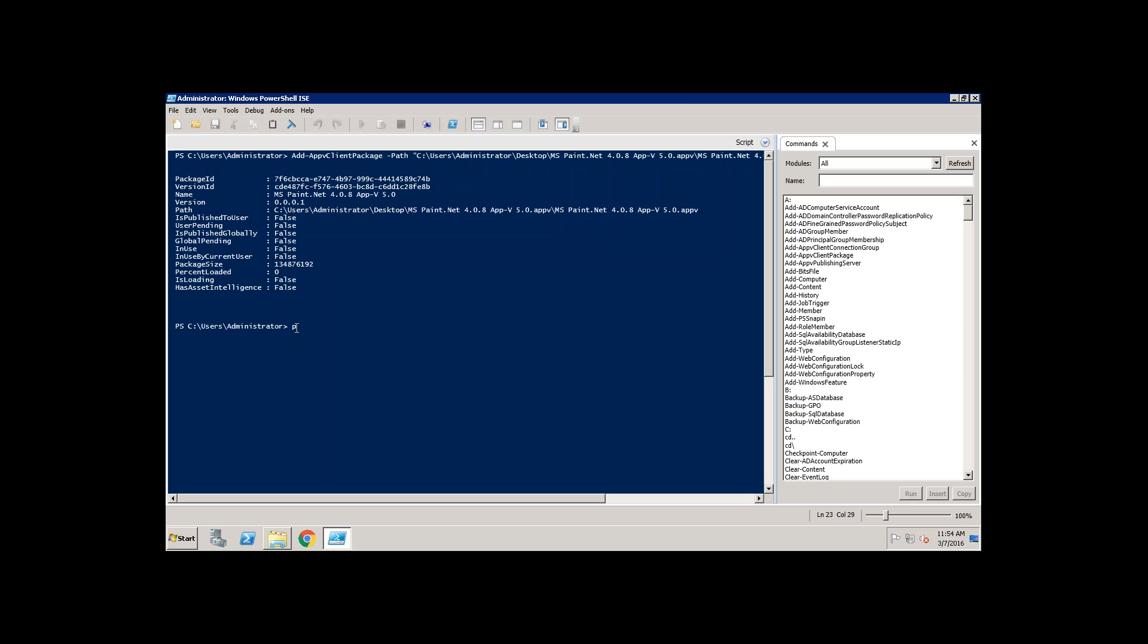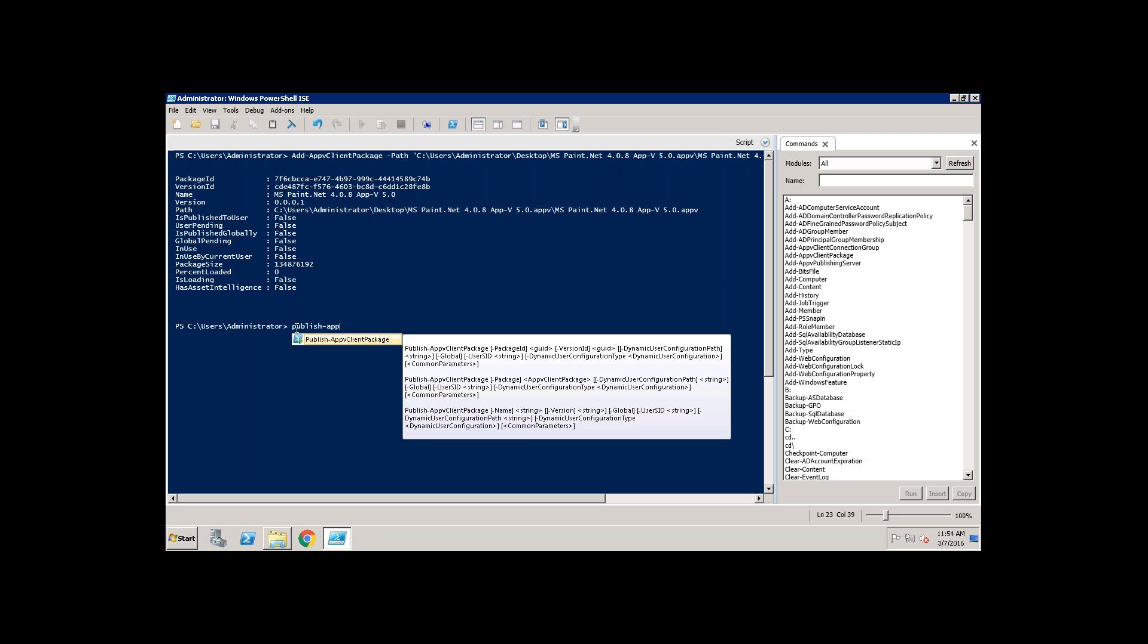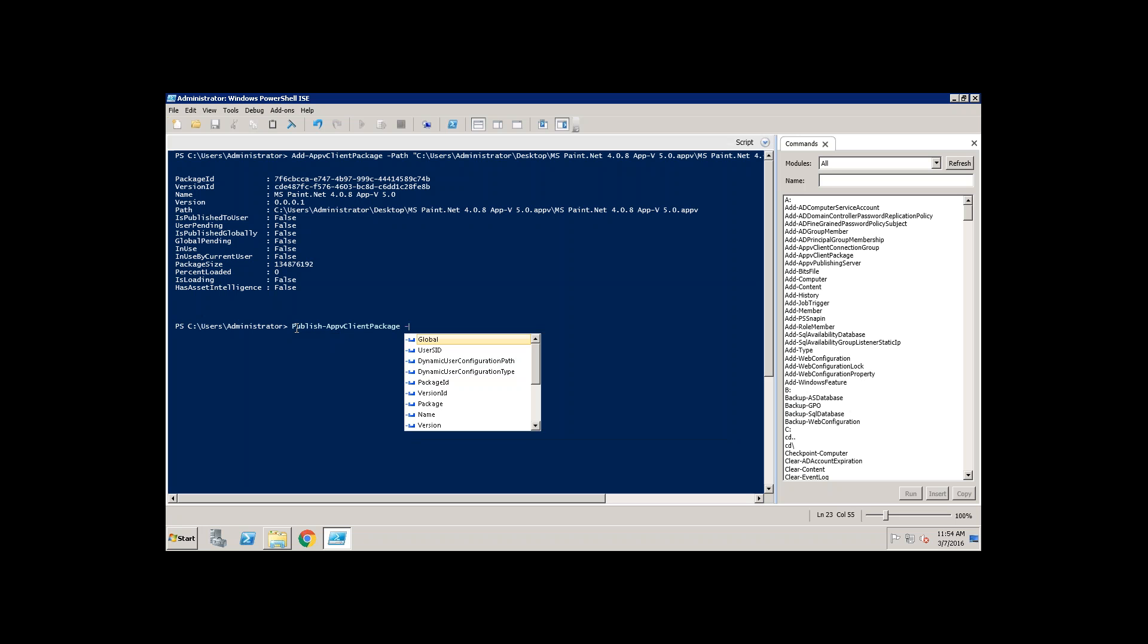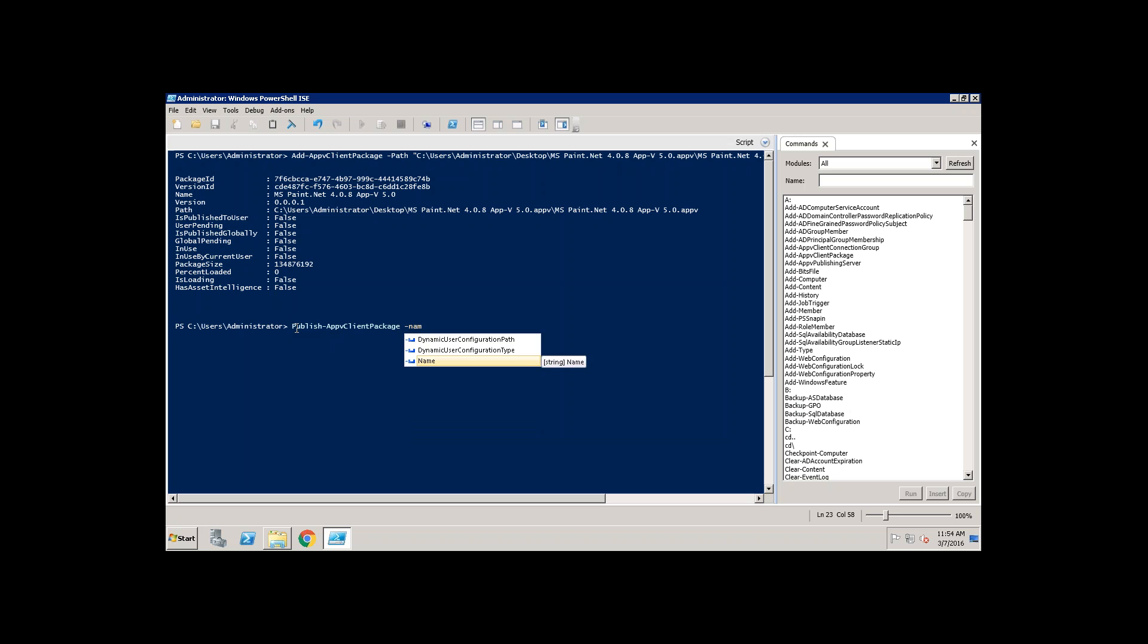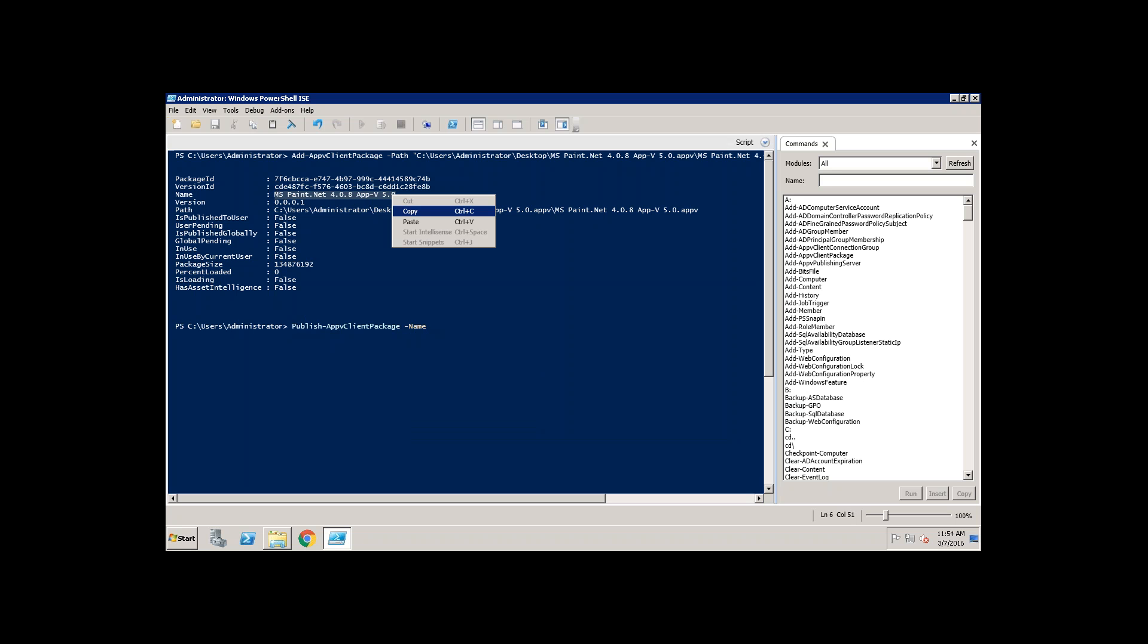Your App-V package is installed but you still don't see it because it's not published. The moment you publish it then it is going to give you the shortcuts. You can publish using the name of the App-V package. That you can take it from the package.